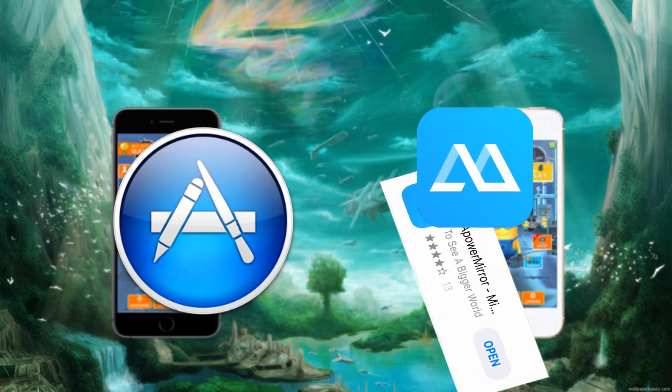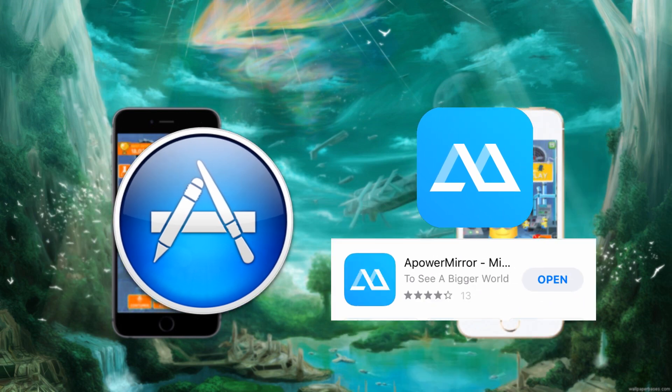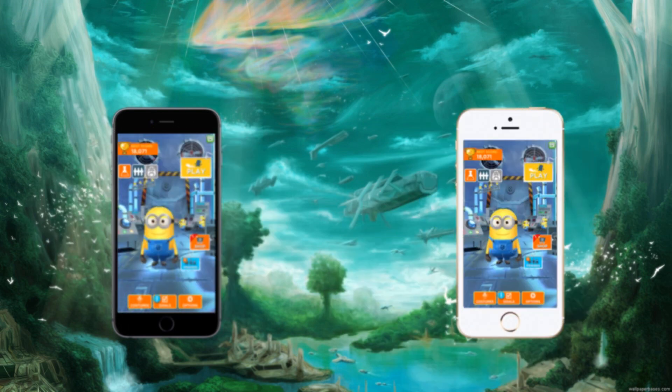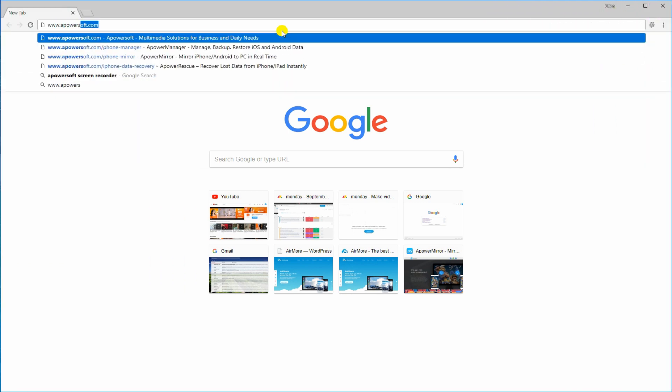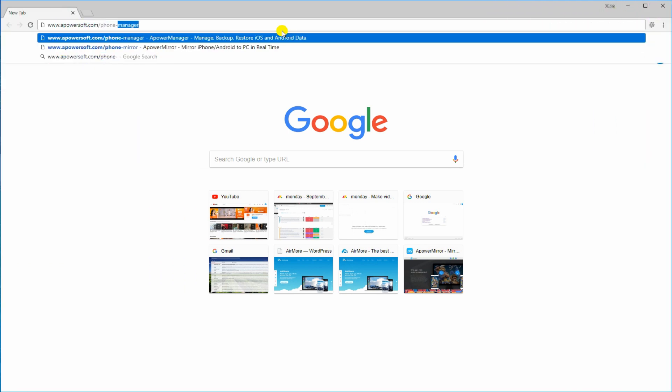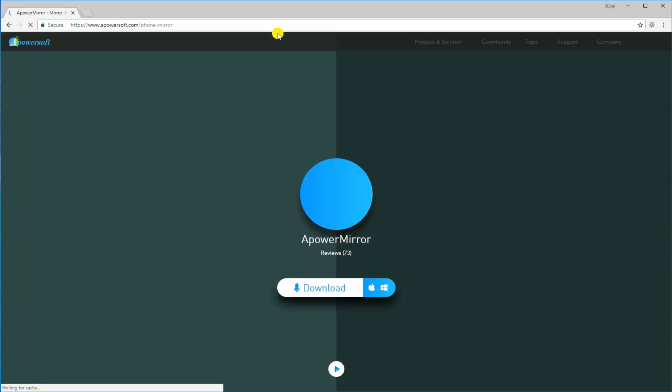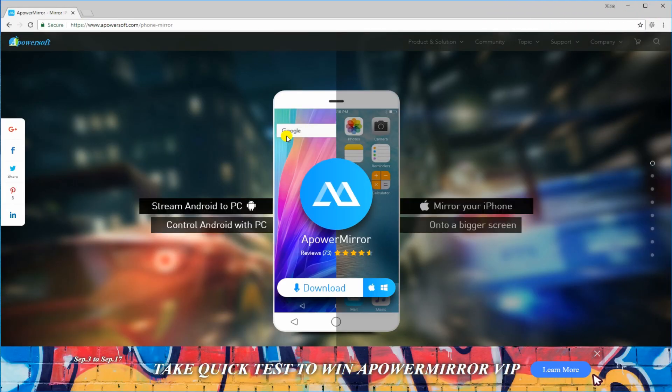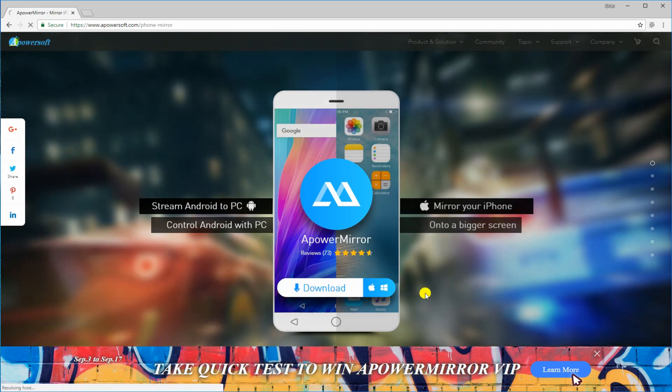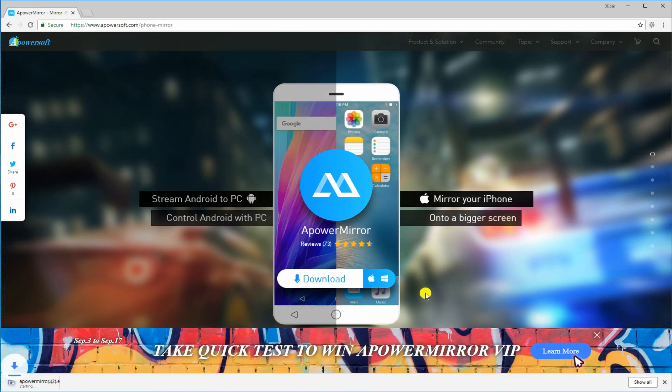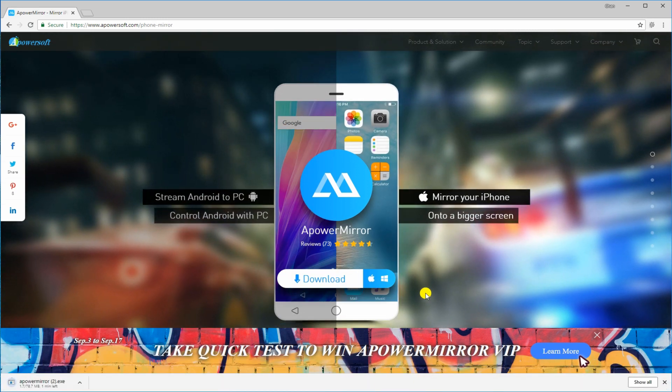Go to App Store and download the APowerMirror app on your iPhone or iPad. Next, get the desktop program by visiting its official page. Click the download button and have it installed on your computer.